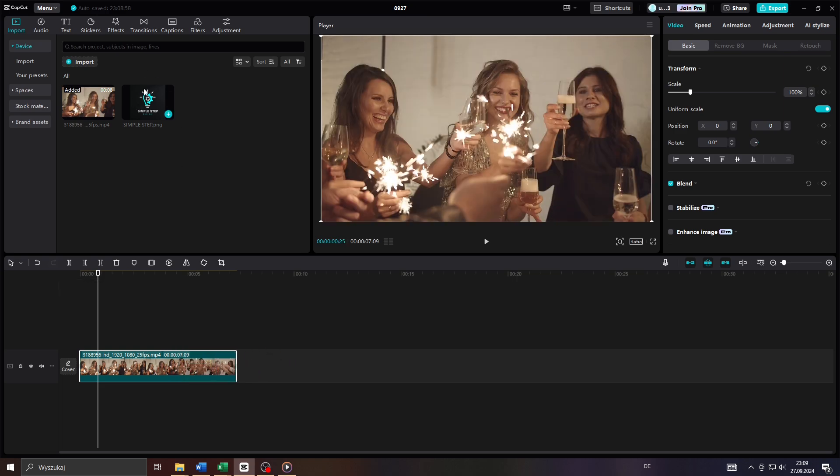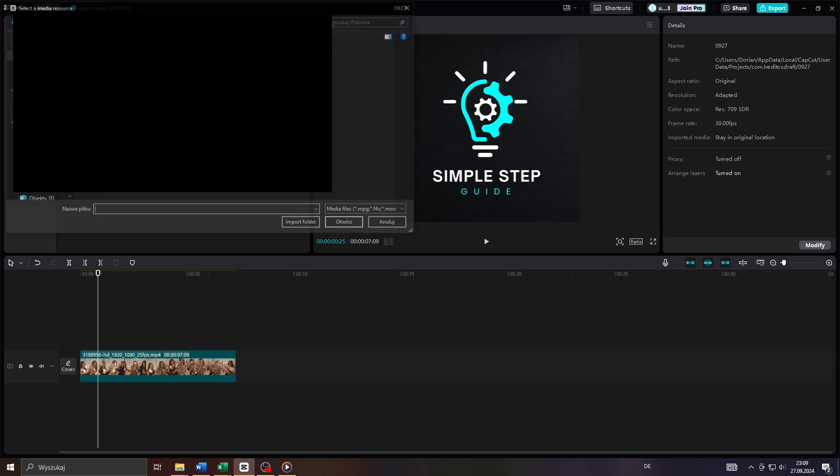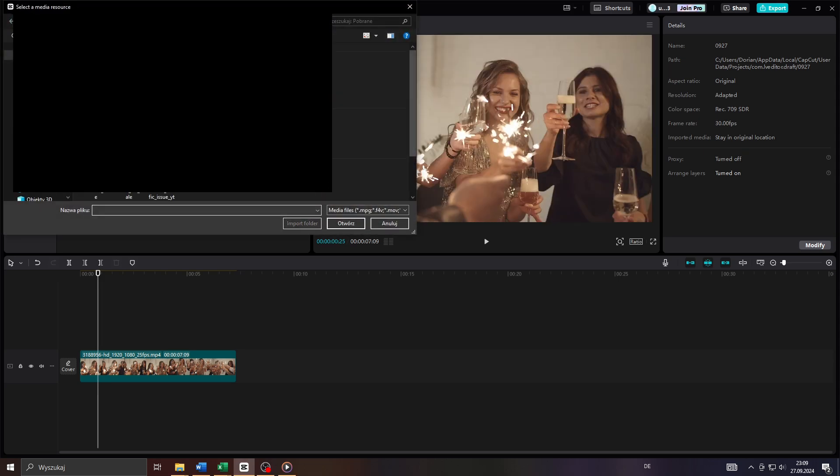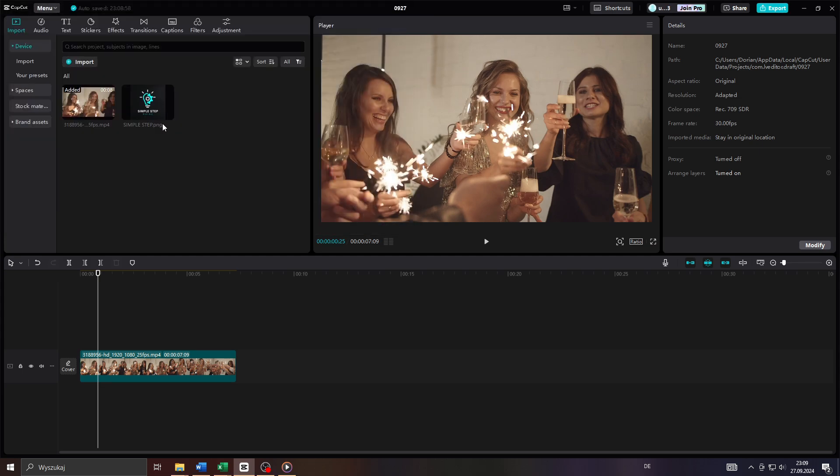And what you want to do next is upload your logo design from your device or computer to your CapCut library. You can do that by clicking on the import button and locating your logo design as a JPEG or PNG file on your computer, upload it, and once it has been added...